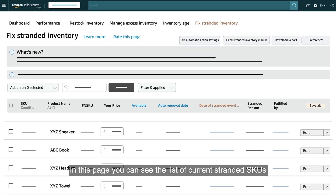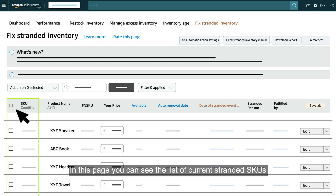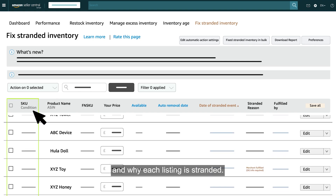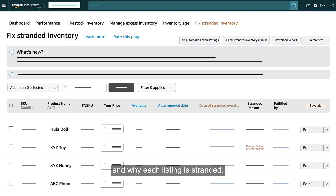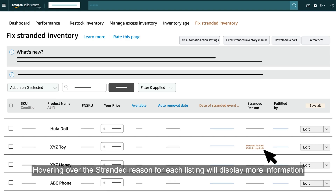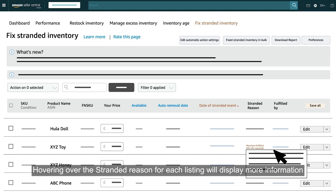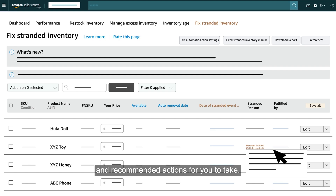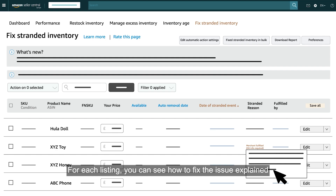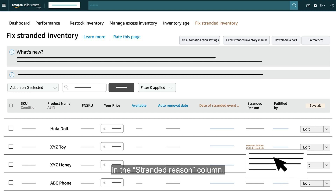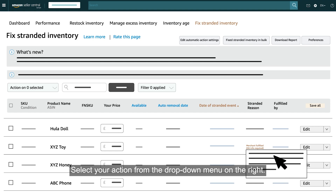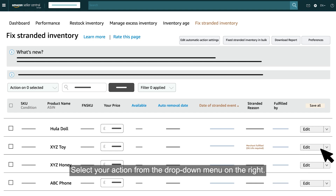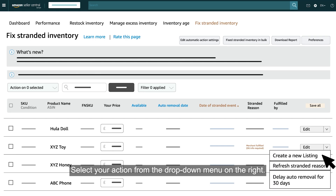In this page, you can see the list of current stranded SKUs and why each listing is stranded. Hovering over the stranded reason for each listing will display more information and recommended actions for you to take. You can see how to fix the issue explained in the Stranded Reason column. Select your action from the drop-down menu on the right.